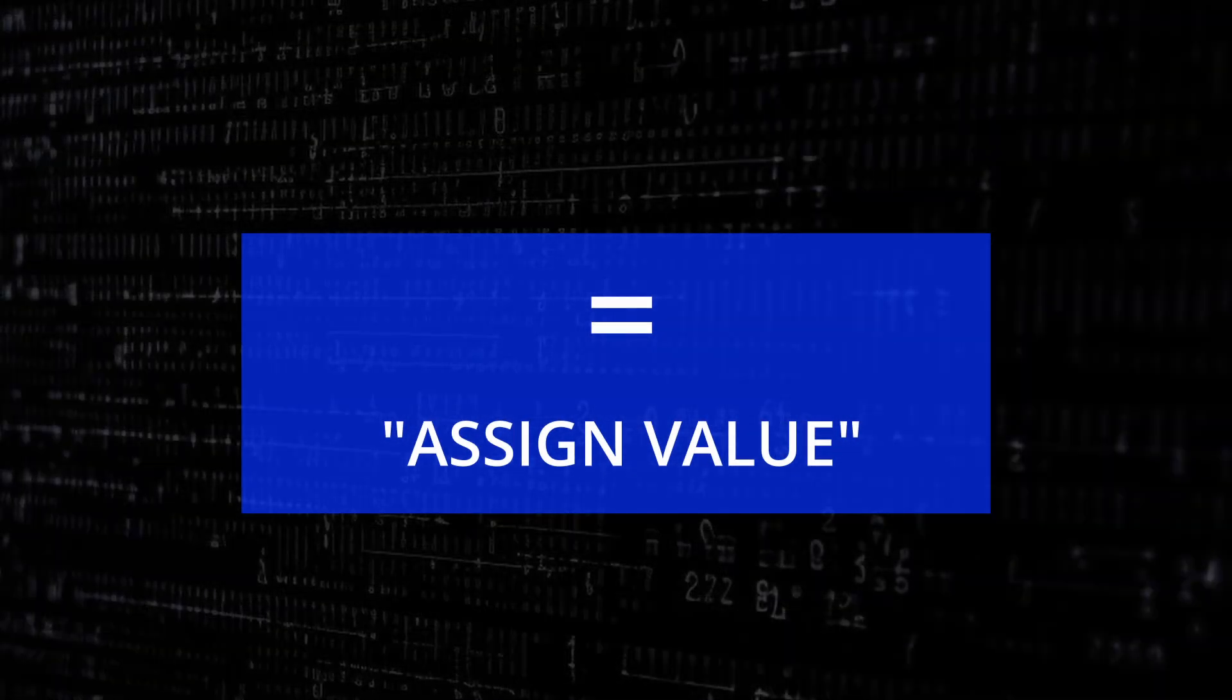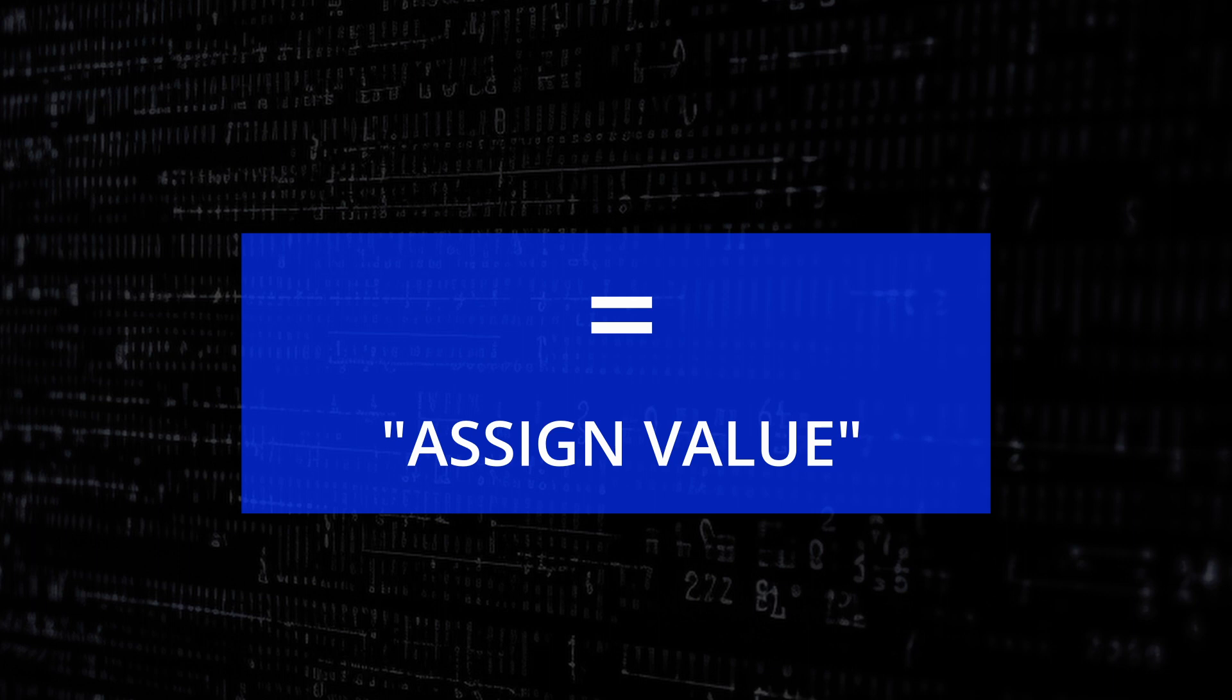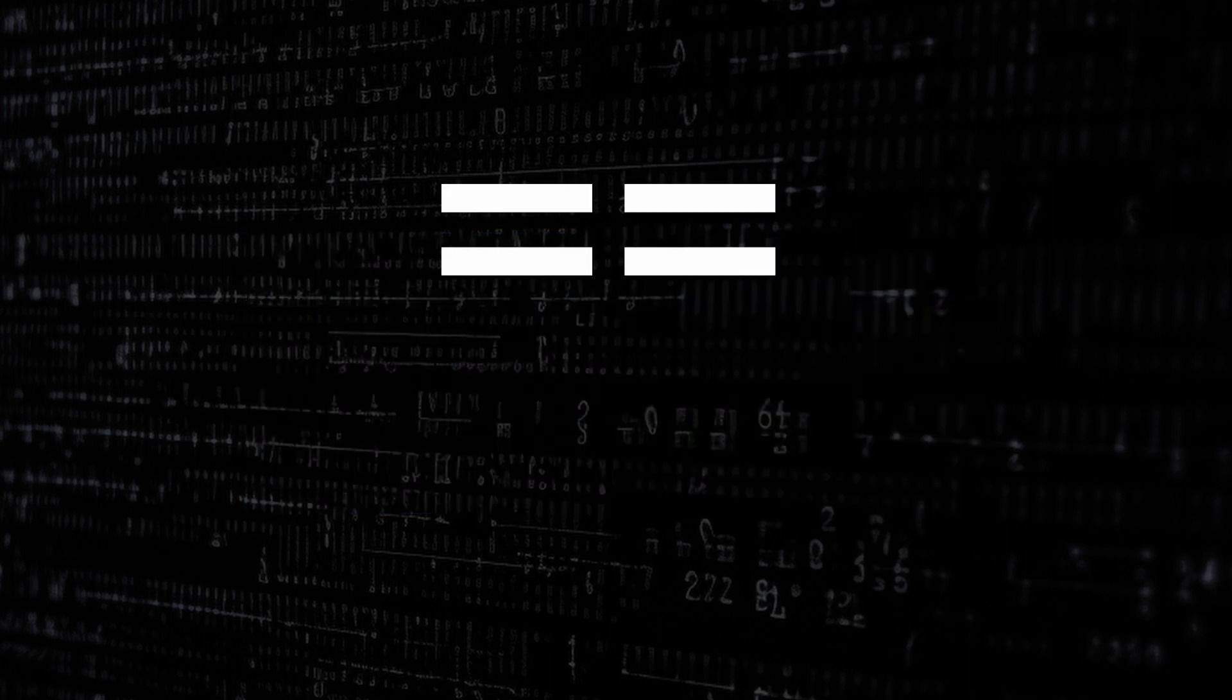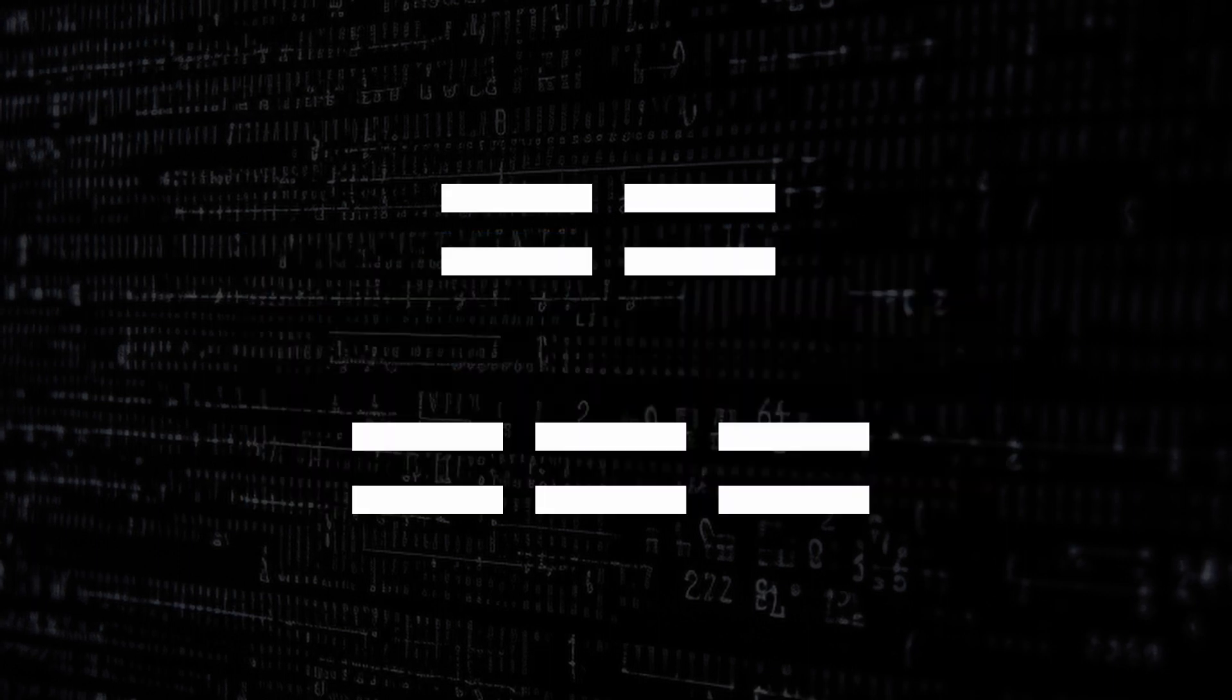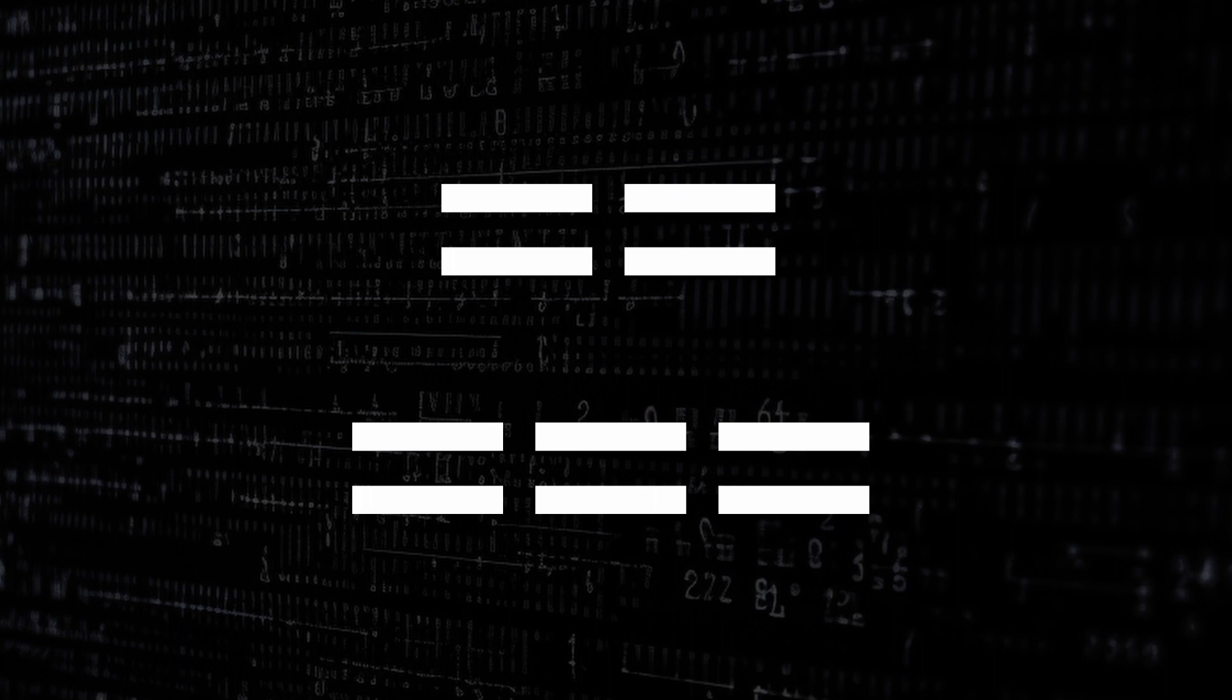Okay, assuming we know that, we want to know what does double equals and triple equals mean? What's the difference? Well think of it simply like this.